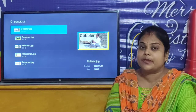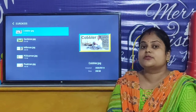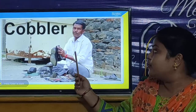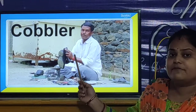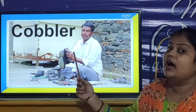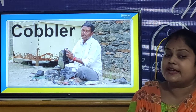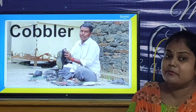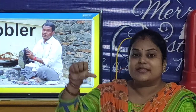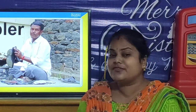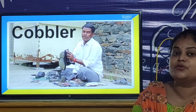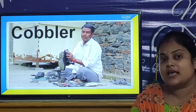Community helpers are the people who help us. The first person who helps us — have you seen this person? He is a cobbler. There is a rhyme: Cobbler, cobbler, make my shoe. Get it done by half past two. Stitch it up and stitch it down, then I will give you half a crown. The cobbler mends our shoe. When there is a rip in our shoe, the cobbler repairs it.